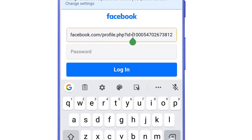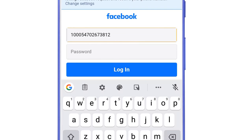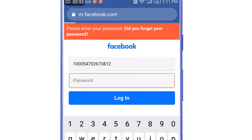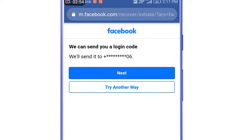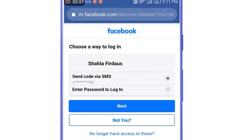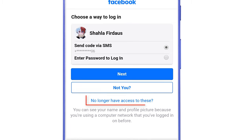Remove all the text before the numeric ID — we only use this numeric user ID to find our account. If you have set a custom username, paste your custom username instead. Leave the password section empty and tap on Login. You will see the error message; simply tap on 'Did you forget your password?' then select 'Try another way.' You will see all the contact details linked with your Facebook account.